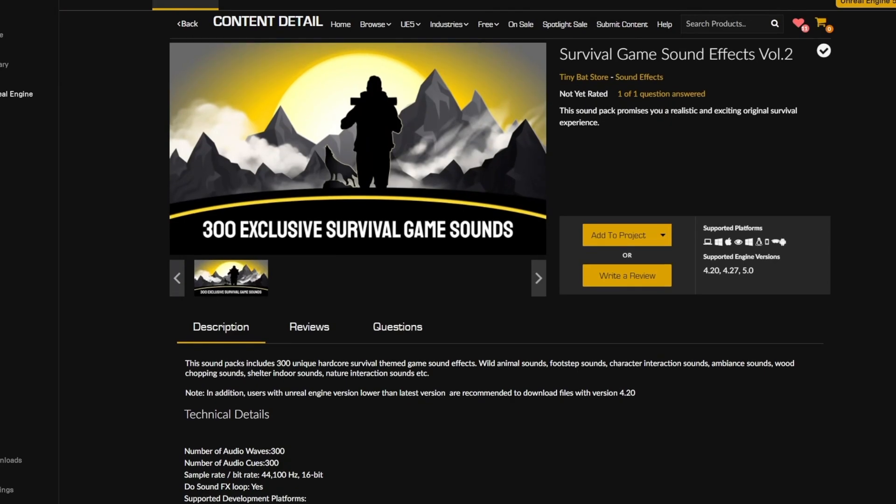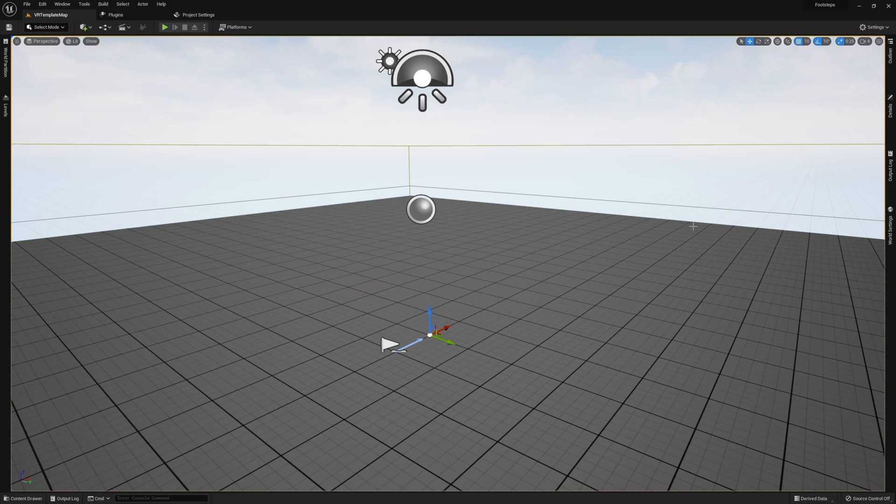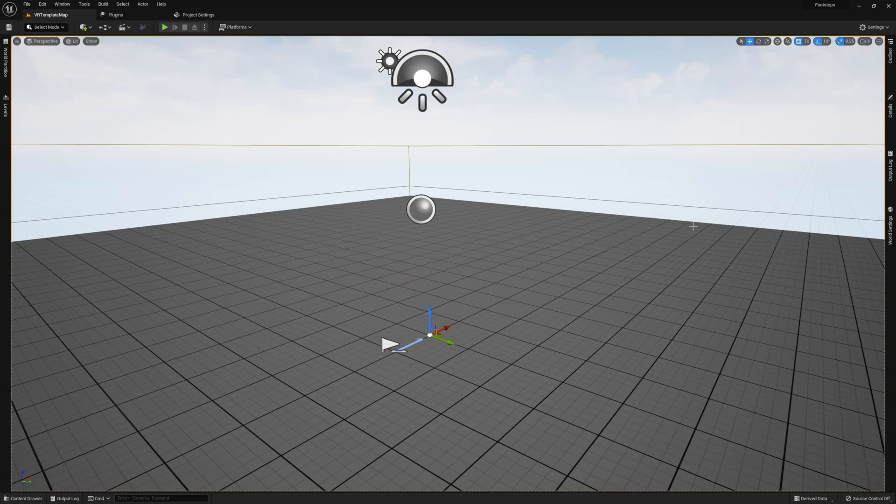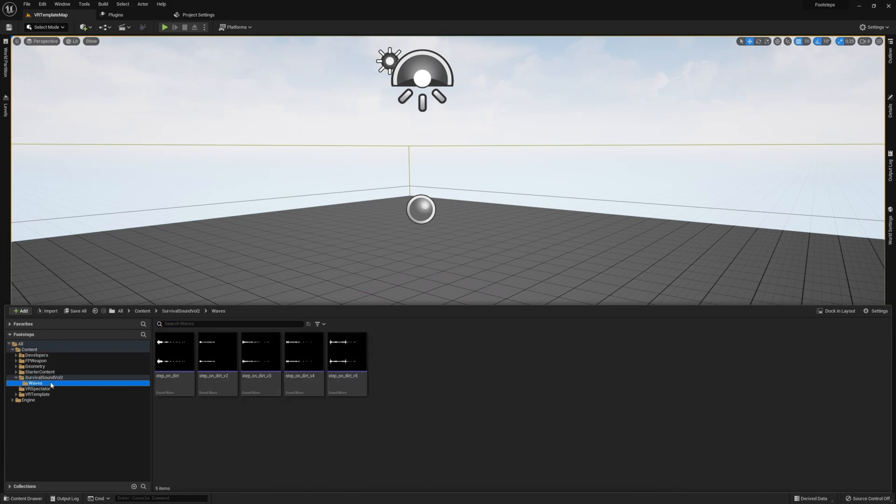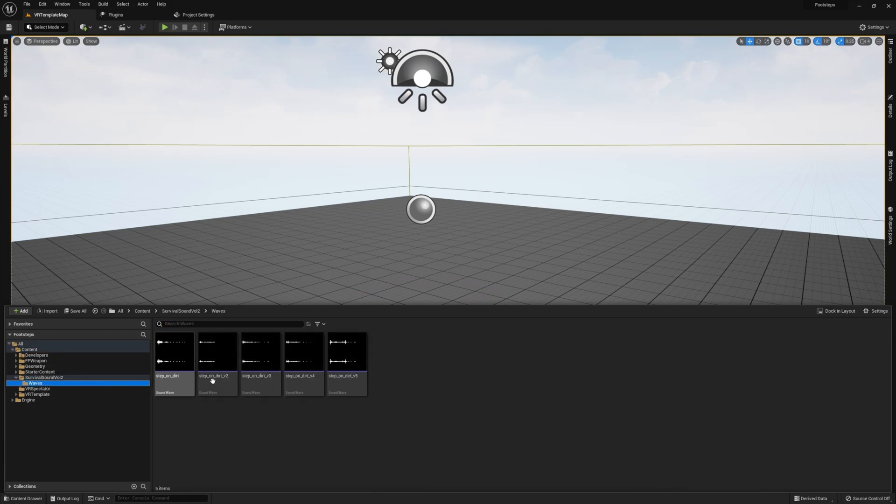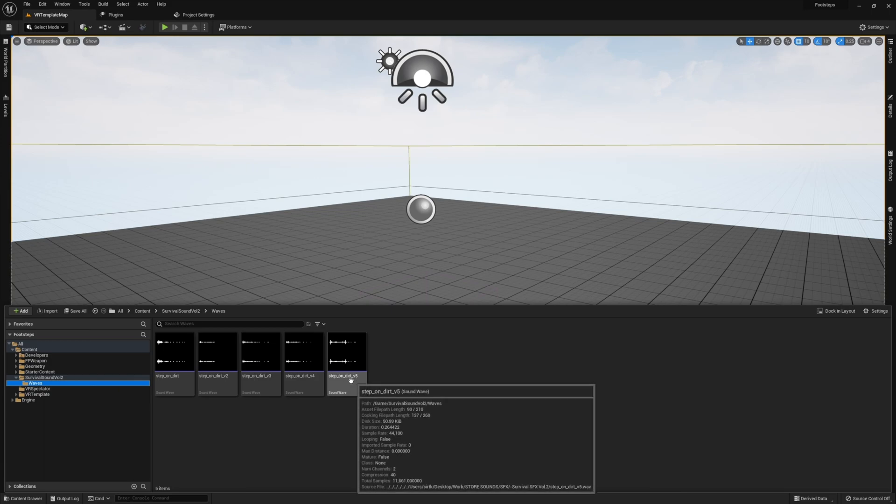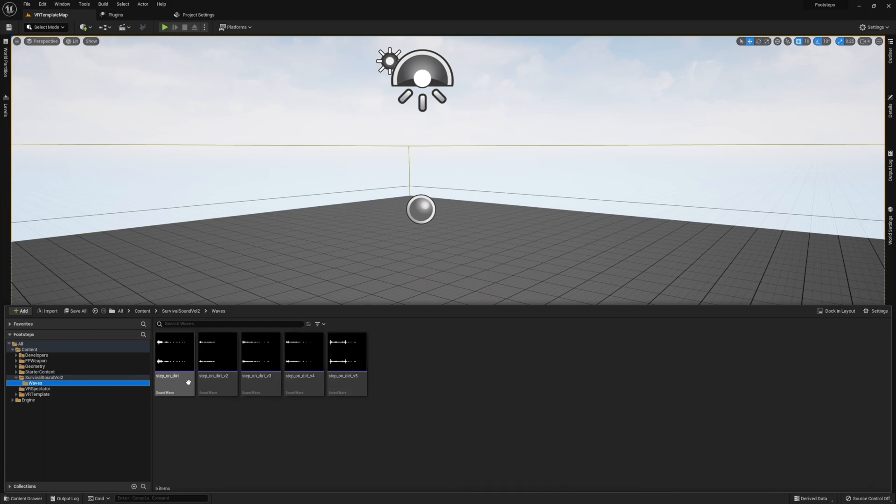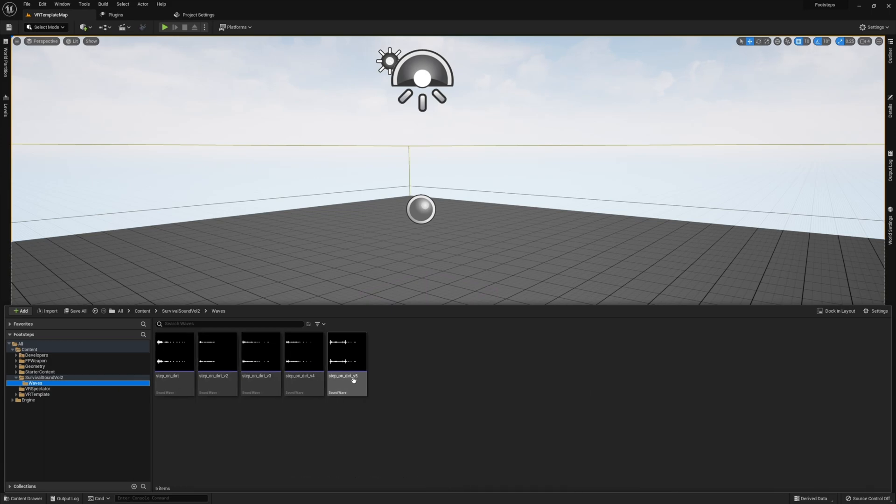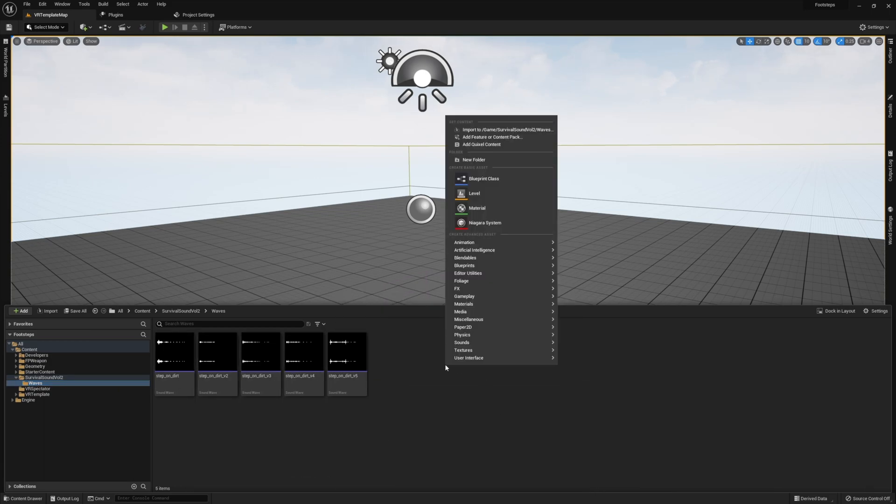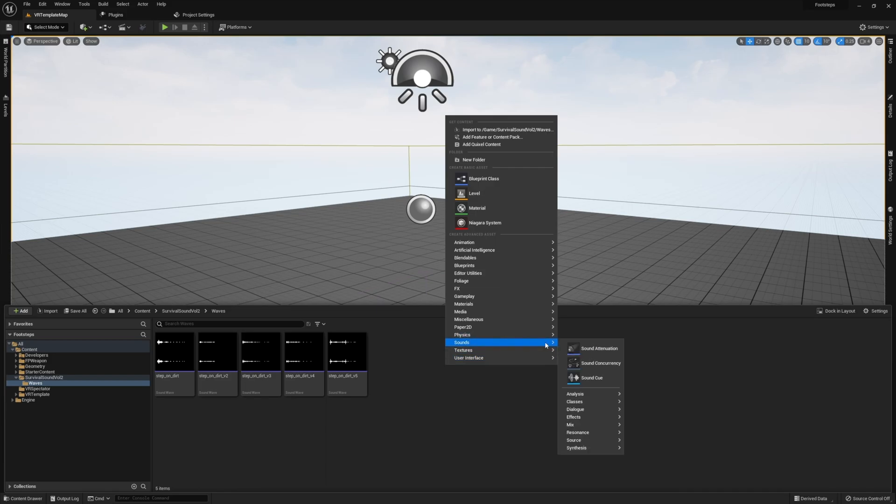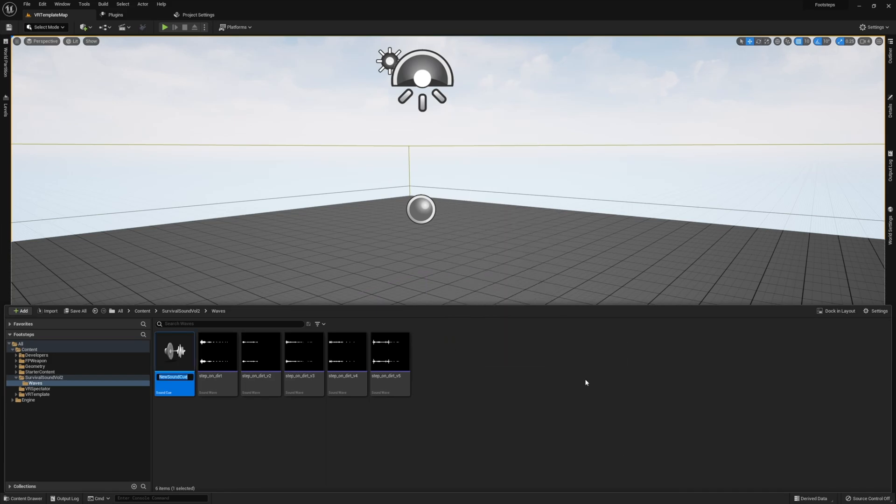The first thing we need is some footstep sounds. In this case, I'm using audio from the Survival Sound Pack Volume 2. I'll have a link to that in the description. Once you have your footstep sounds, next we need to create a sound cue. You can do this by right-clicking, going to audio, and clicking sound cue. This will create a sound cue asset that we're going to use to create our footstep sounds, randomize these, and put them in a loop.